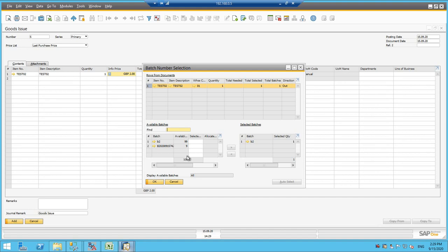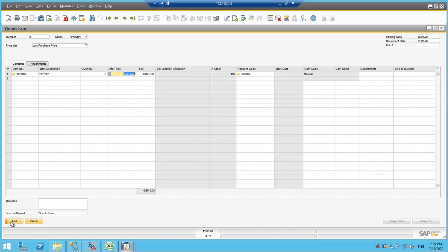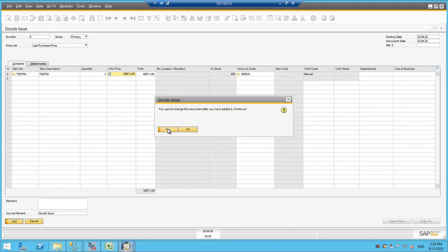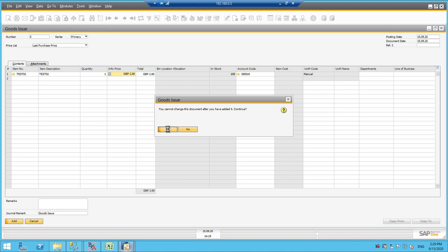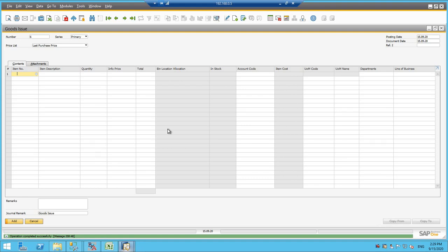So I have selected auto select, okay, and a goods issue has been added. So inventory has been removed from the goods issue.